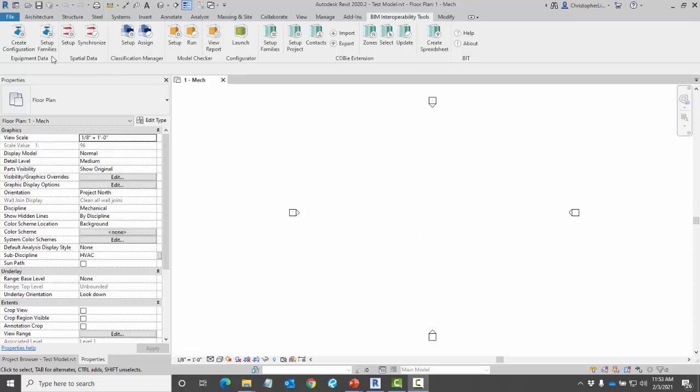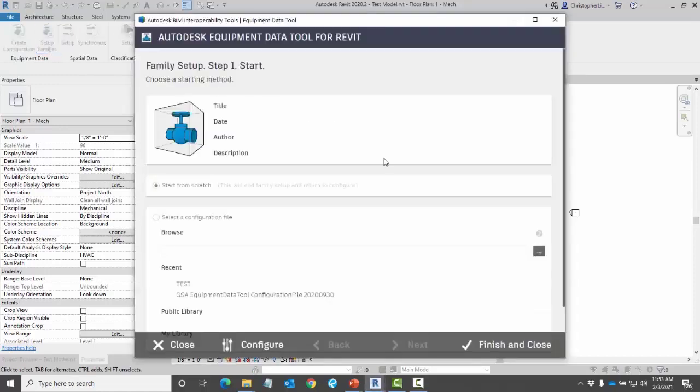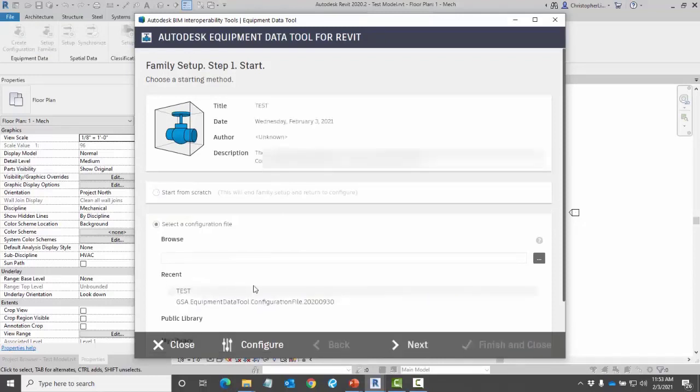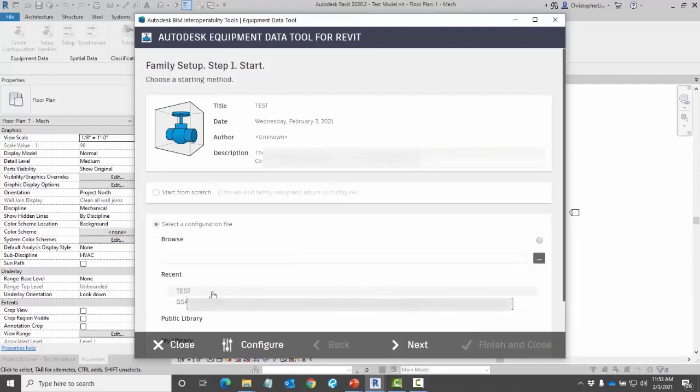So I'm going to come up here to set up families. First and foremost it asks me which configuration file do I want to use. In a previous video we went over how to create this configuration. You can also start from scratch if you want to. Here I'm choosing a test one that I'm using for this video.